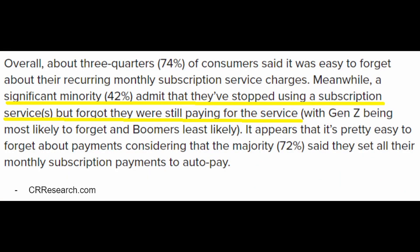According to CR research, 42% of people stopped using a subscription service but were still paying for it. In this video, I'll show you how you can stop paying for unwanted recurring subscription services and save some money for your business.